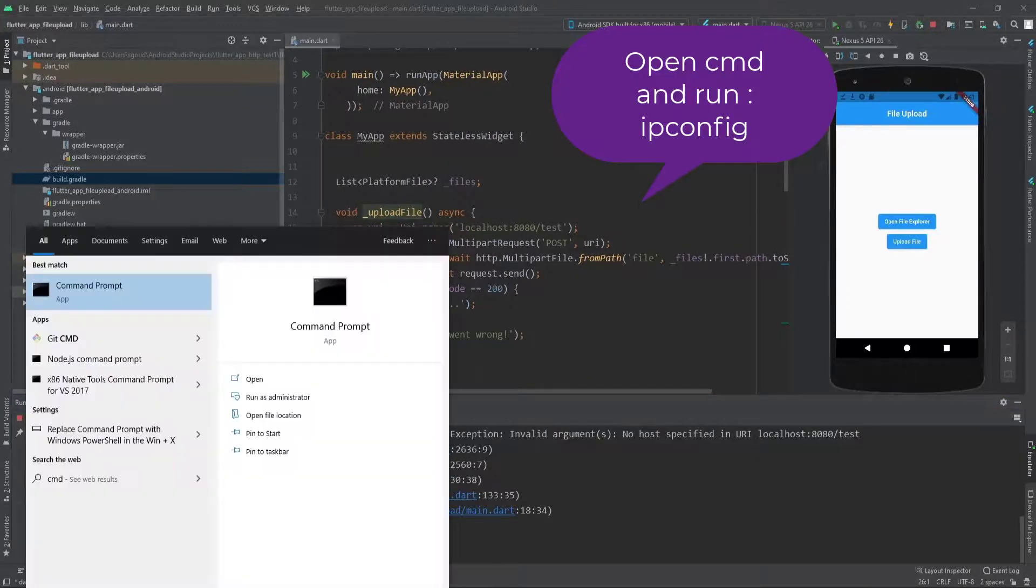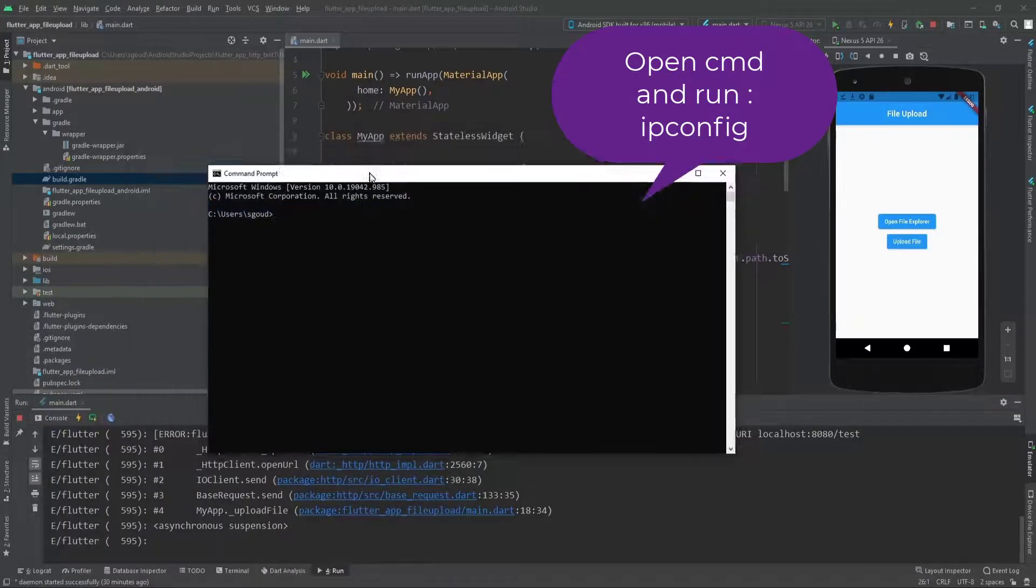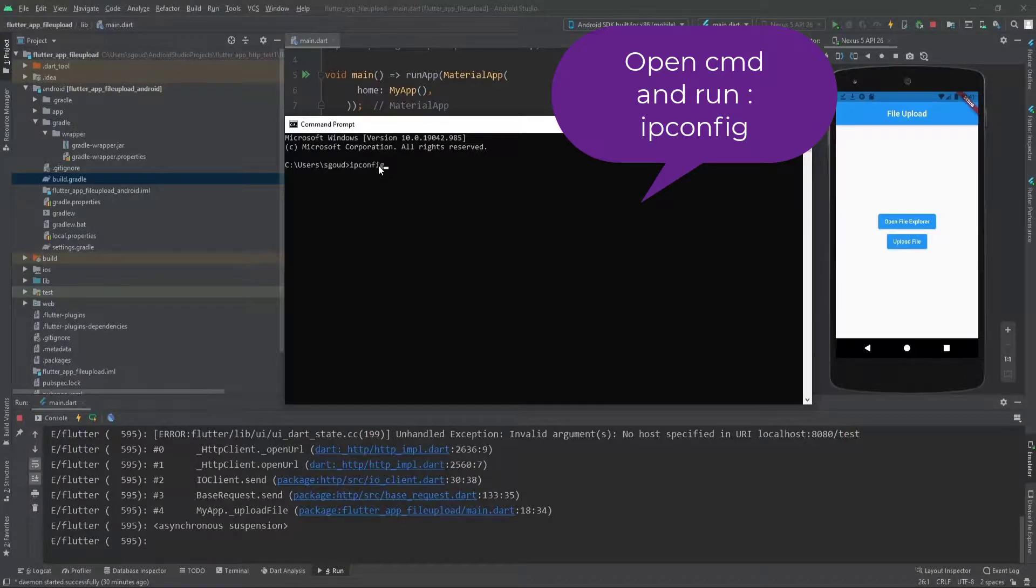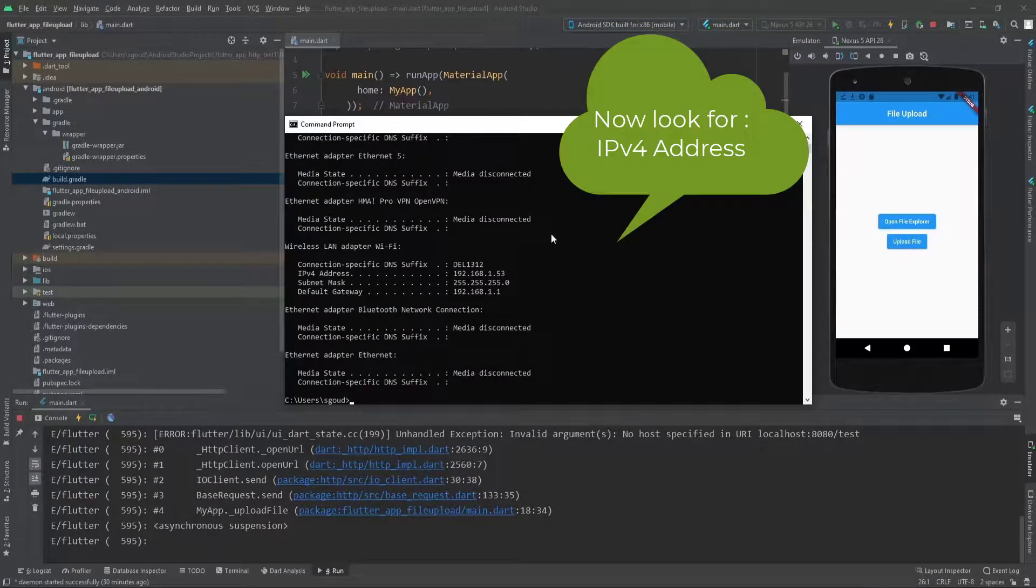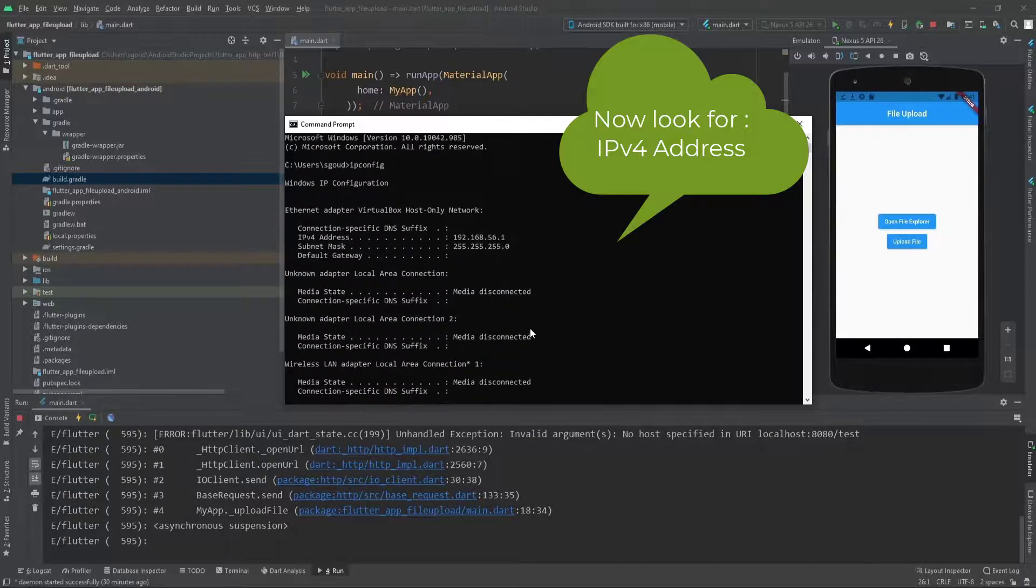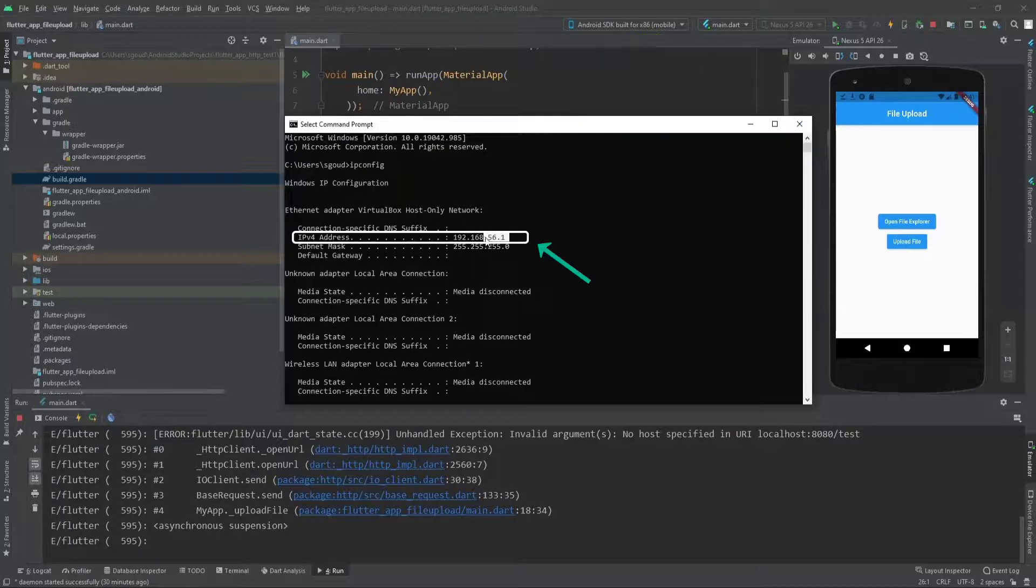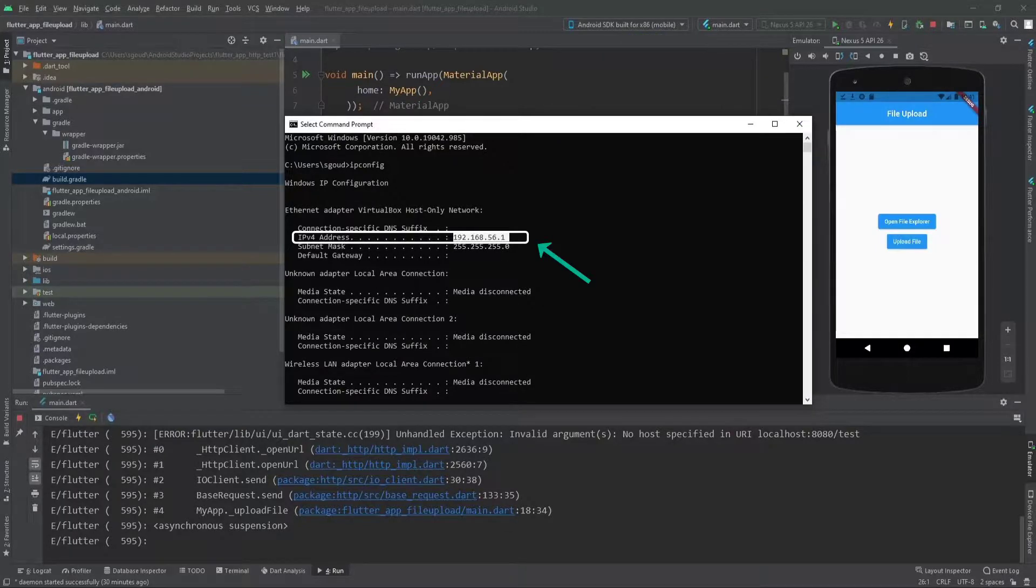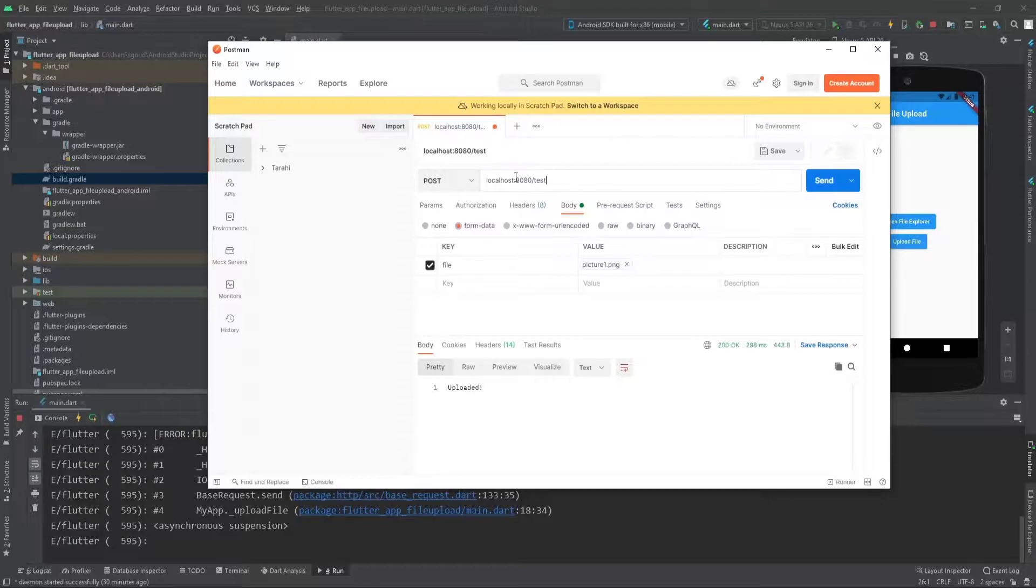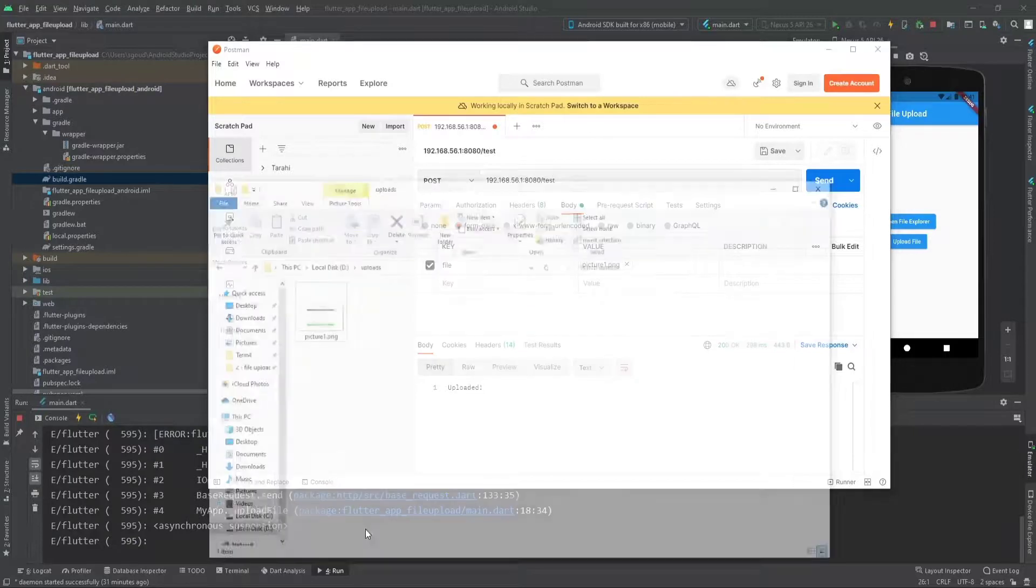Type ipconfig in the command line. The IPv4 address—we need this one. Copy it with Ctrl+C. I just want to show you it's working here.